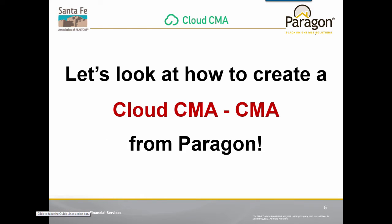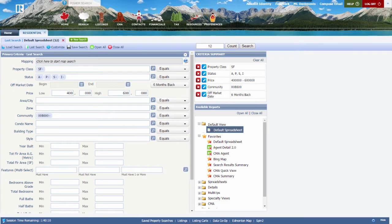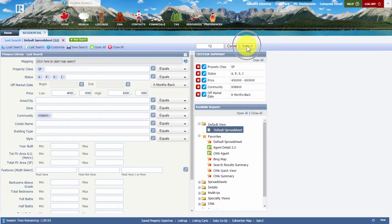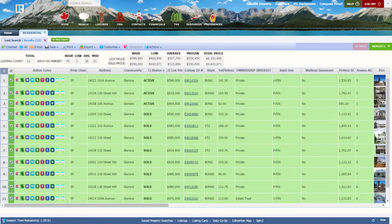With that covered, let's take a look at how you would create a Cloud CMA starting in Paragon. I'm inside one of my demo databases and I've got a search criteria screen with values already put in that match the subject property I'm wanting to list. Let me click on Search to see the result.